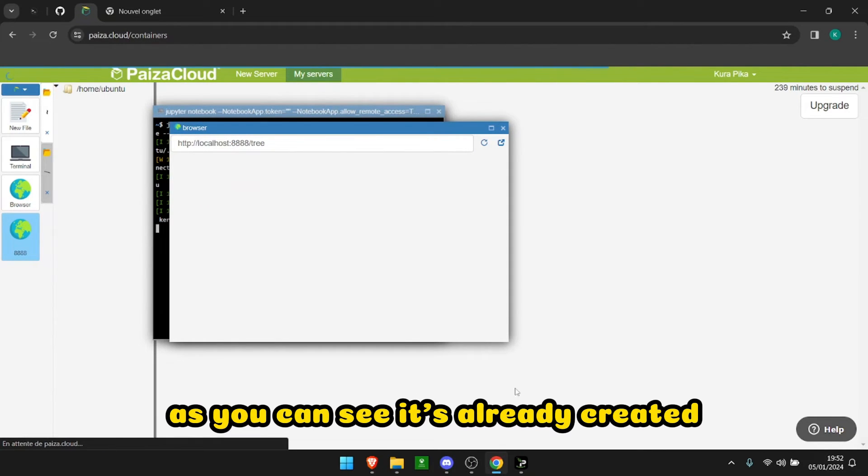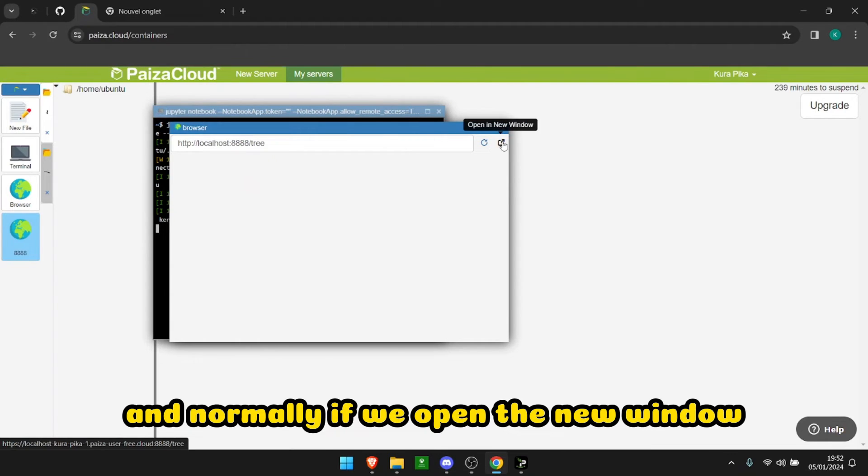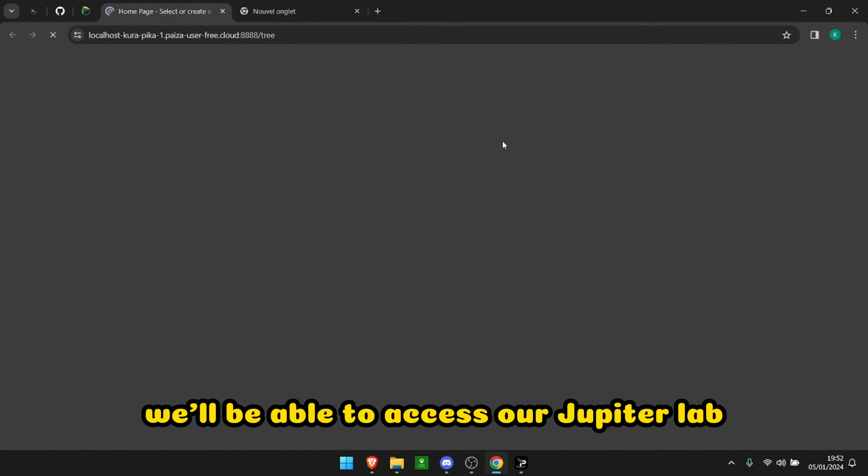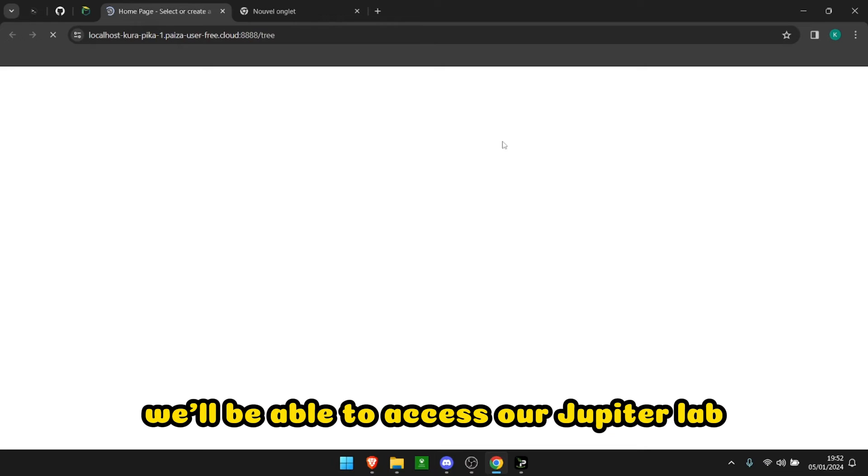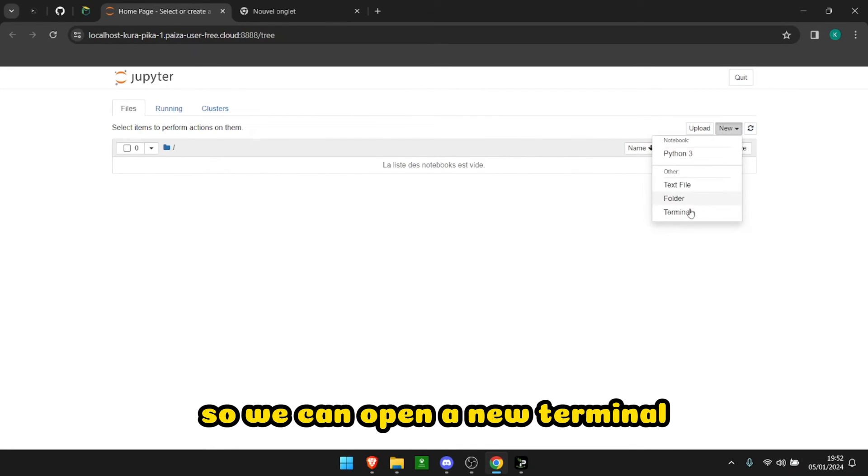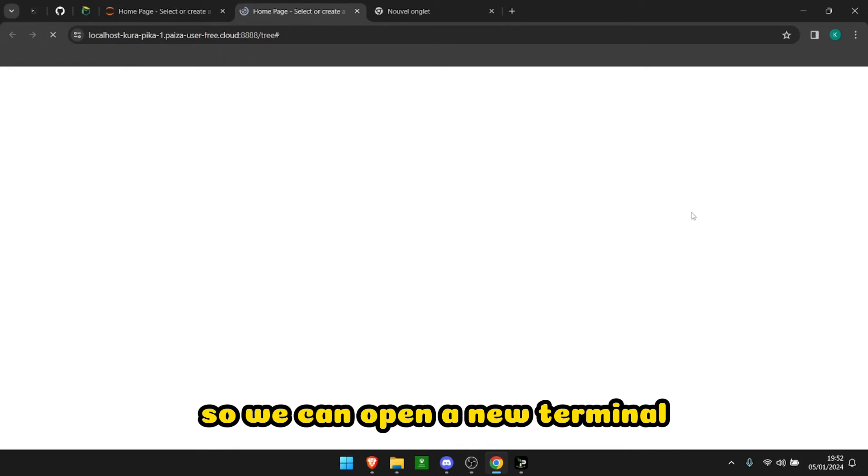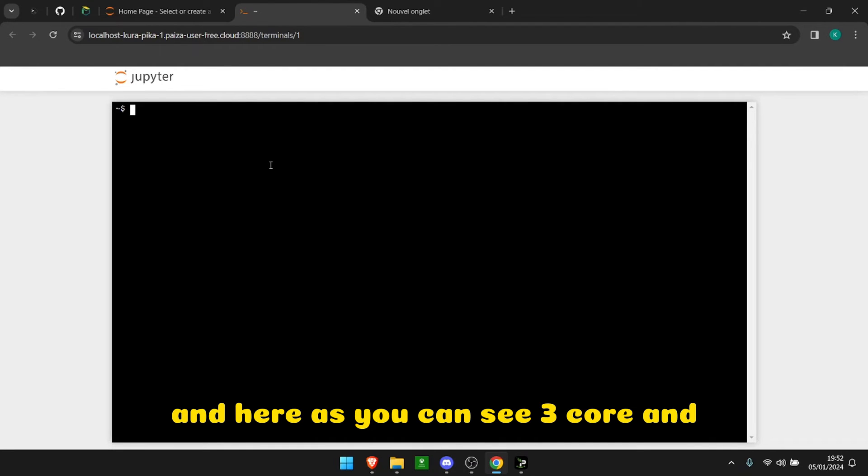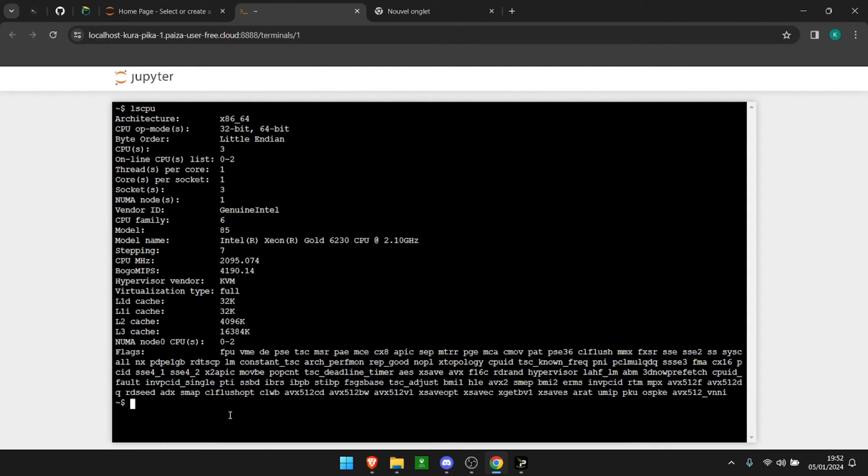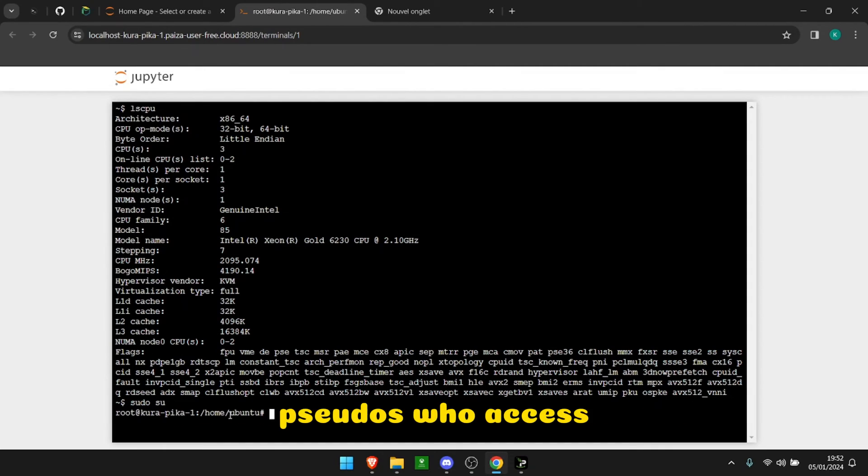Normally, if we open a new window, we'll be able to access our Jupyter lab. So we can open a new terminal, and here as you can see, three cores and sudo su access.